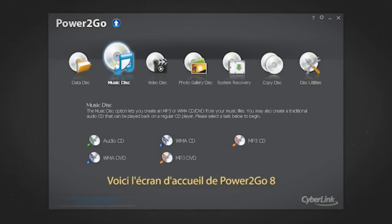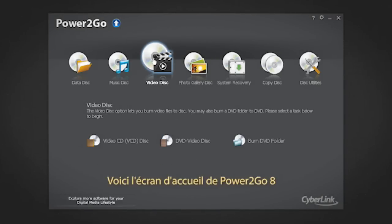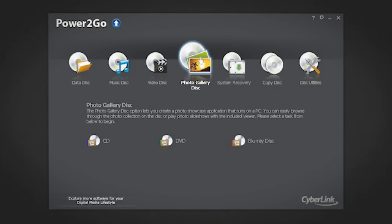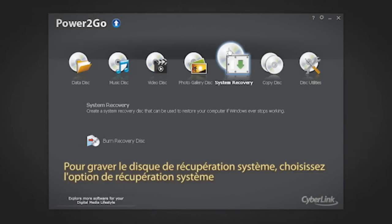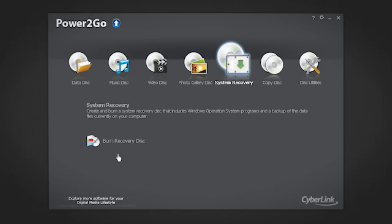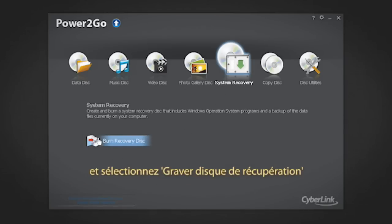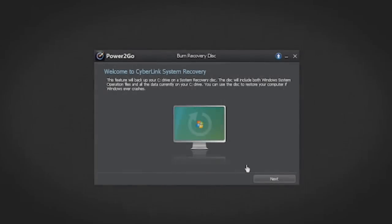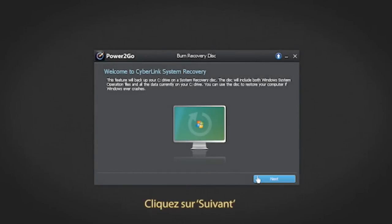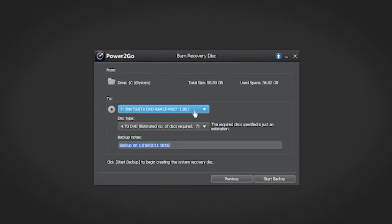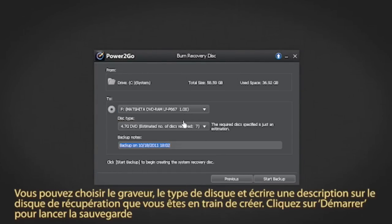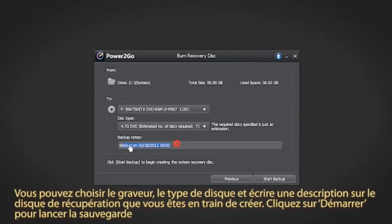Here is the Power2Go 8 welcome screen. To burn system recovery disks, select the system recovery option and then select burn recovery disk. Click next. You can select the burn drive, the disk type, and enter notes about the recovery disk you are performing.